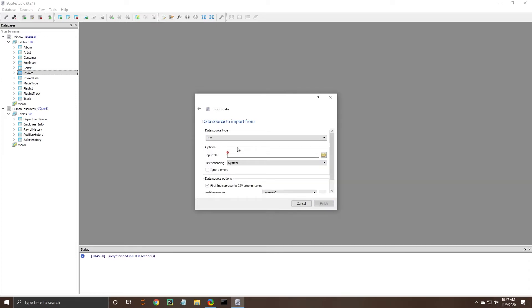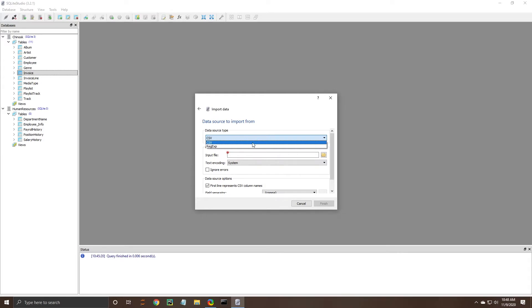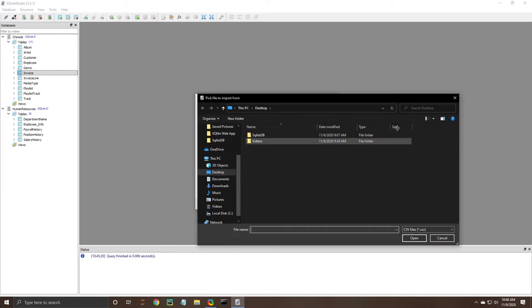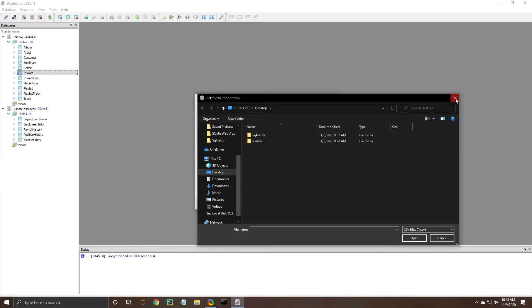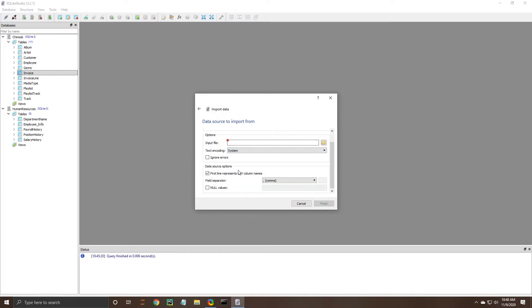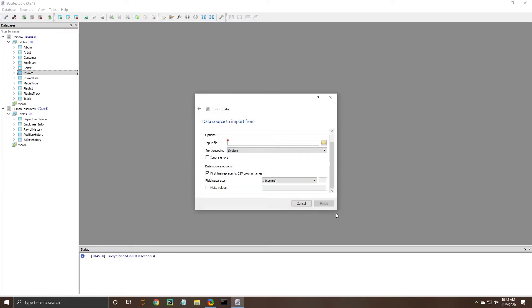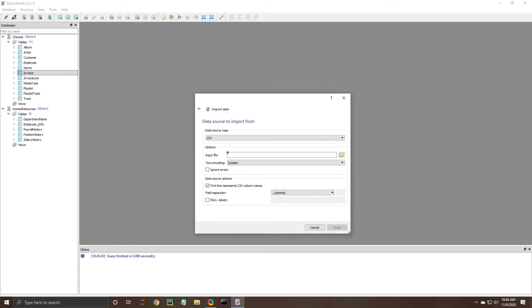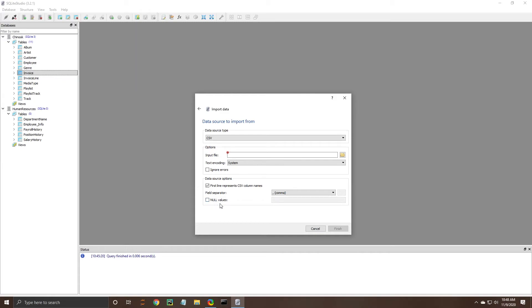And then there are other data source types that you can import so very powerful tool you essentially just find the file I don't have one to import right now but you would find it there and then you do have a few other options to ignore errors and this is an important one the first line of the CSV represents column names so depending on the file you get you may or may not have a column name.